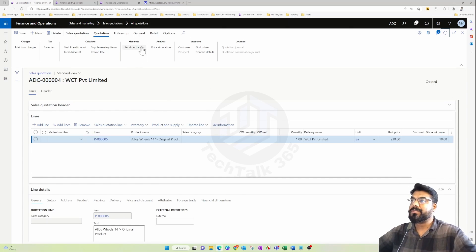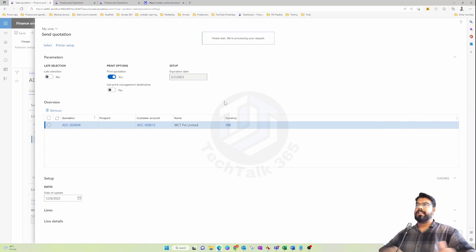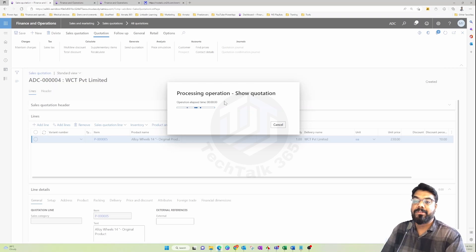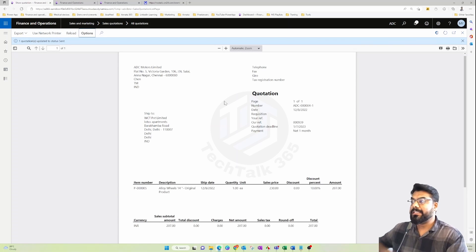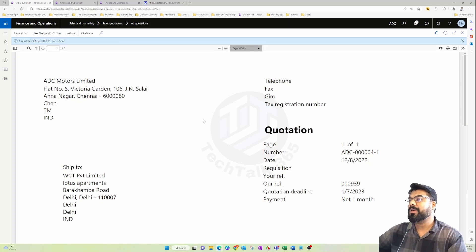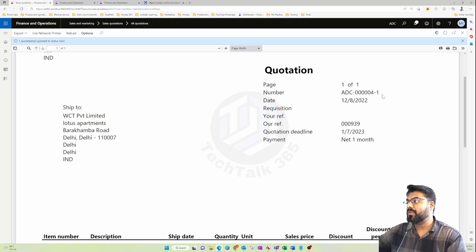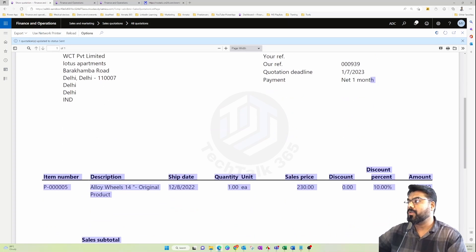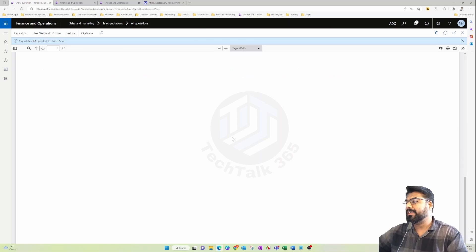Once everything is ready, the first step is to send the quote to the customer to see whether they are satisfied with the price. After refreshing, the Send button becomes enabled. You can print the quotation and send it — the send action can even trigger an automatic email to the customer if Outlook parameters are configured in the system. The report includes the company address, customer address, version number, payment terms, and quote expiry date.